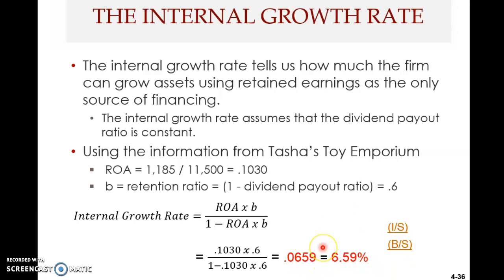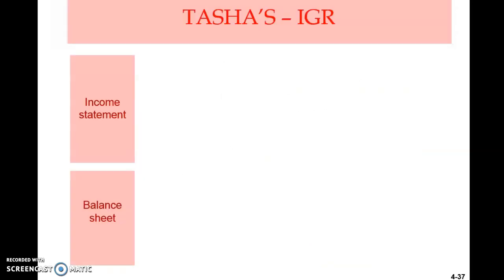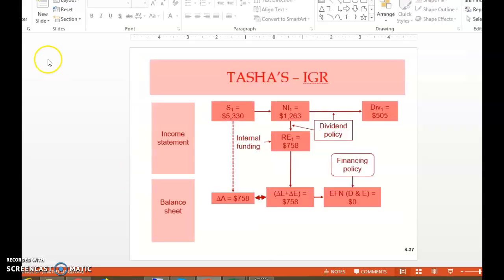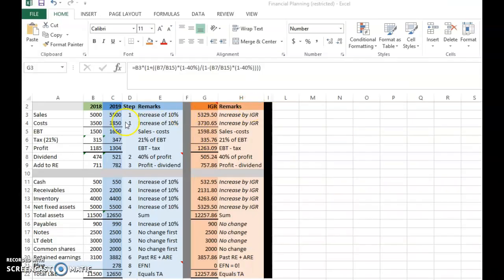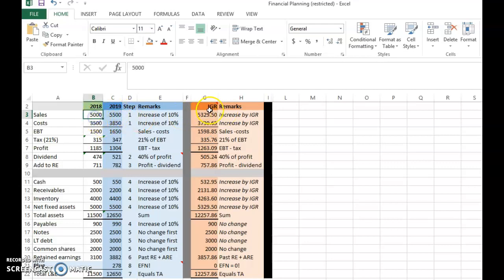We can demonstrate this in Excel. We know the IGR is about 6.59%. Going back to Tasha Toy Emporium, with an IGR of 5.69%, the sales level will increase to 5,329.50 — an increase computed by multiplying 5,000 by (1 plus 0.05369).